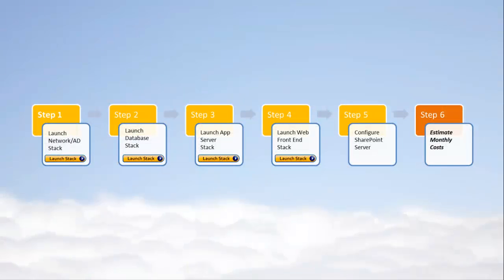The next step in deploying a SharePoint website in the Amazon Web Services cloud is to estimate the costs of running the sample site.